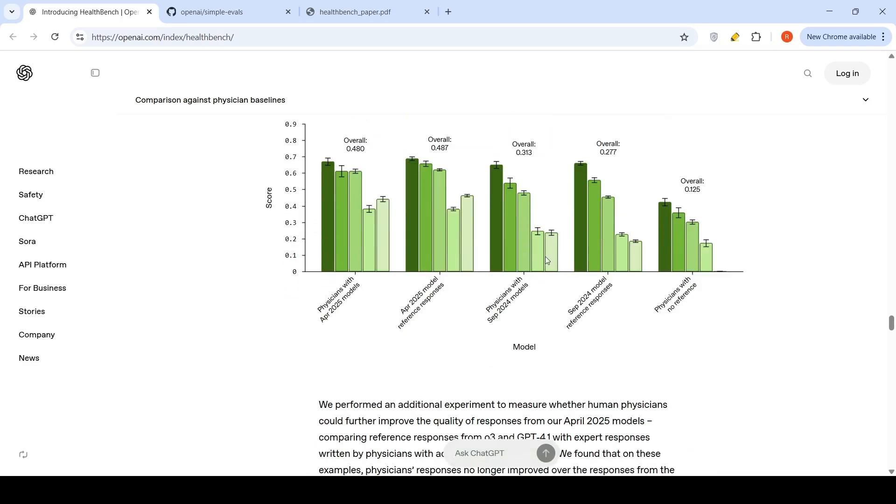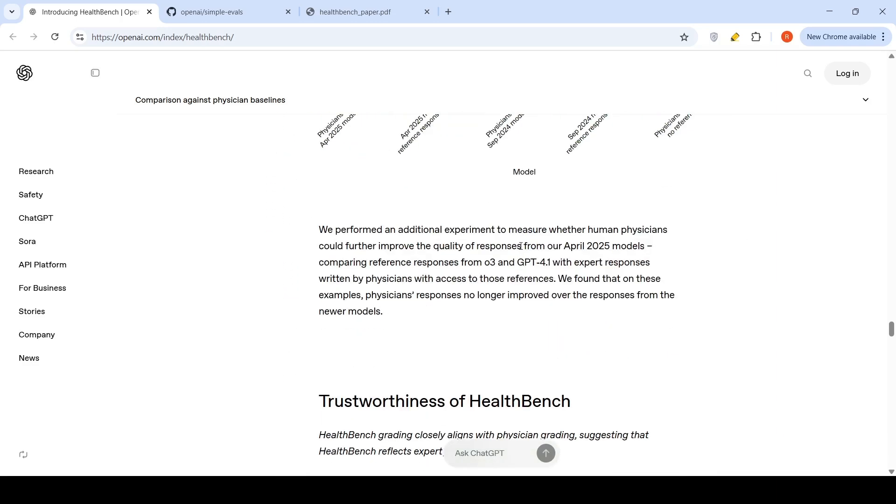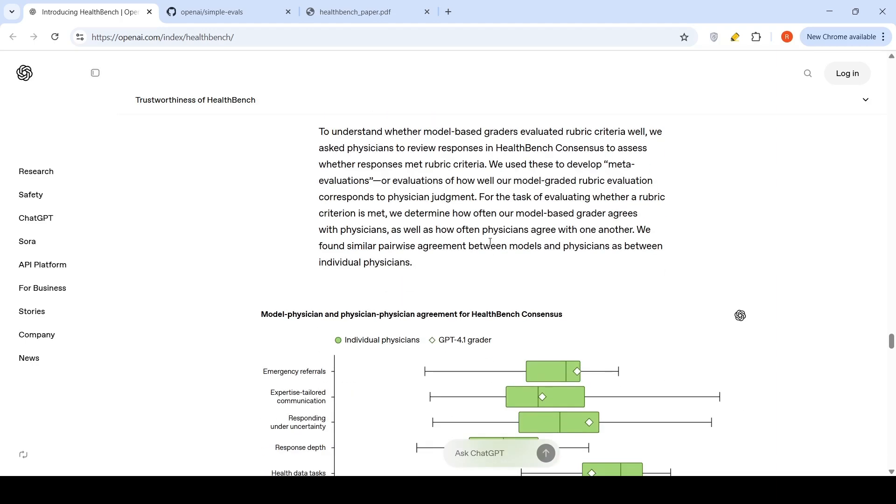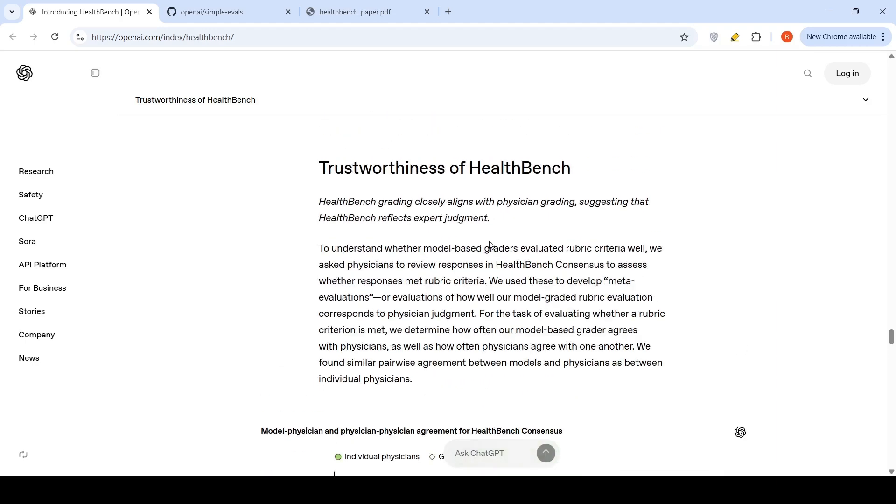They also do another experiment for trustworthiness of HealthBench. What they are doing over here is that they are comparing whether model-based graders evaluated rubric criteria well. They asked physicians to review responses in HealthBench Consensus to assess whether responses met rubric criteria. Here the comparison is between your model evaluating whether the response meets the rubric criteria versus physician evaluating whether the response meets rubric criteria.